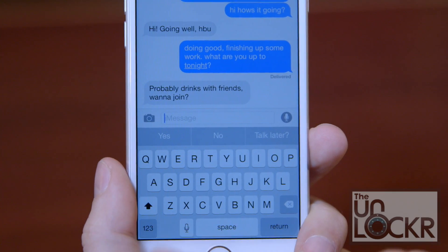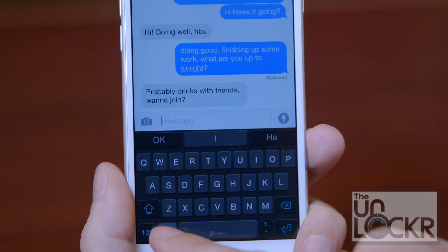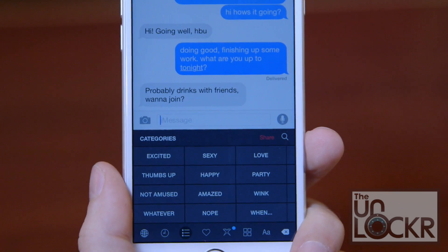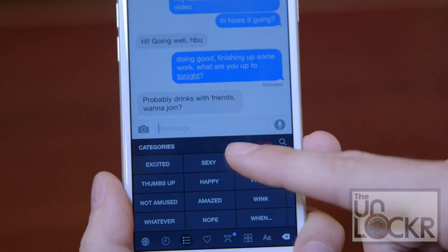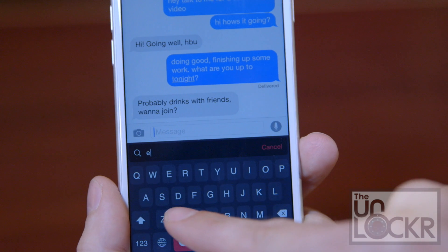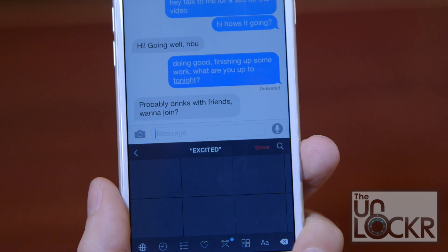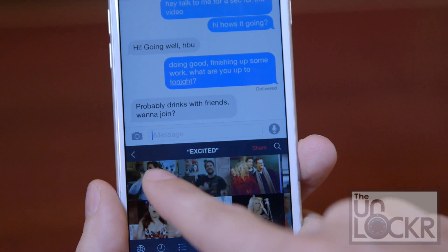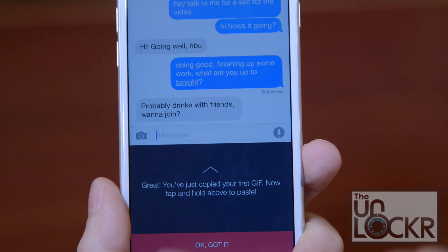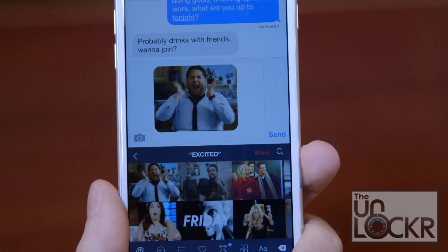Next, open your messaging app and tap the globe at the bottom of the keyboard to switch to your next keyboard. If you have more than one keyboard, you'll have to tap that globe a few times until you get to the PopKey keyboard. Then you can swipe down to type keywords to find a GIF. Enter whatever keywords describe what you're trying to say and you'll be presented with matching GIFs. Tap on the GIF that best describes how you're feeling, then tap and hold inside the text field and tap Paste.